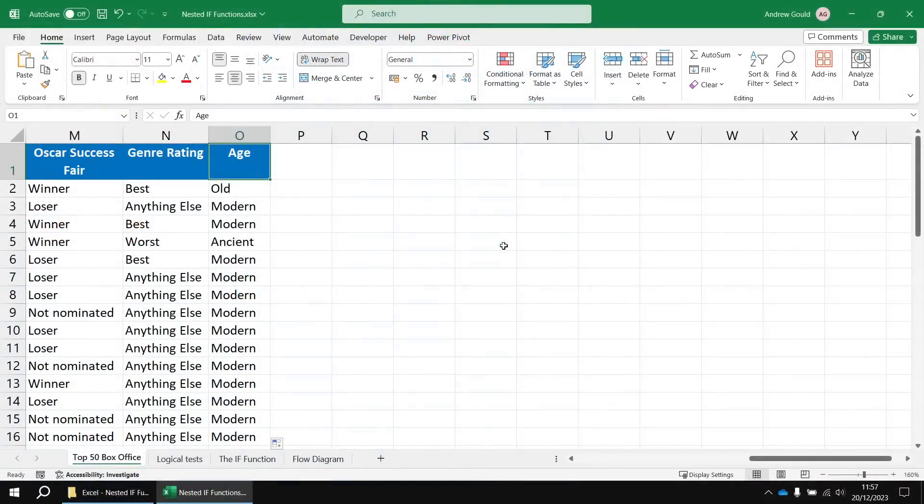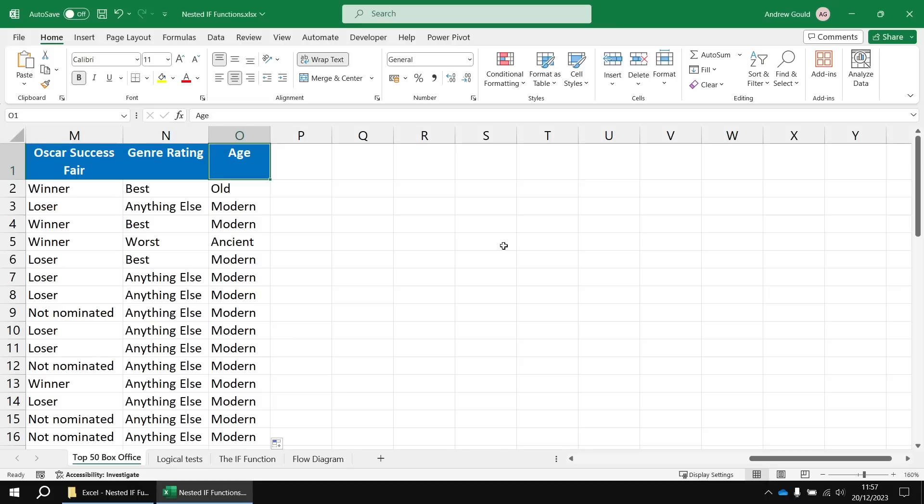So we've created a few examples where we've nested one IF function inside another to create three possible results. And I mentioned earlier on that you can do this up to 64 levels to effectively get 65 different possible answers.